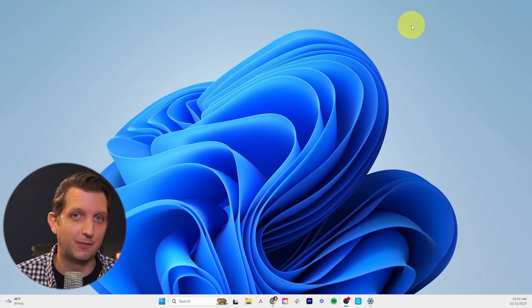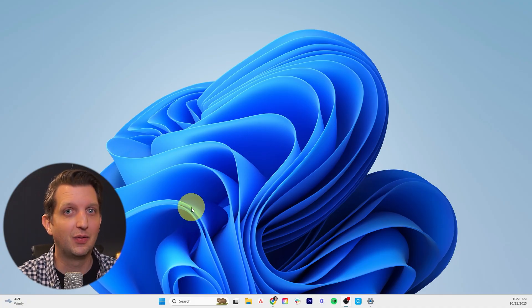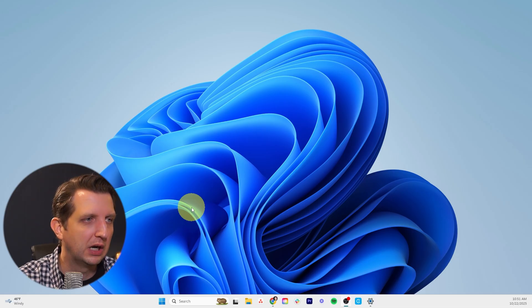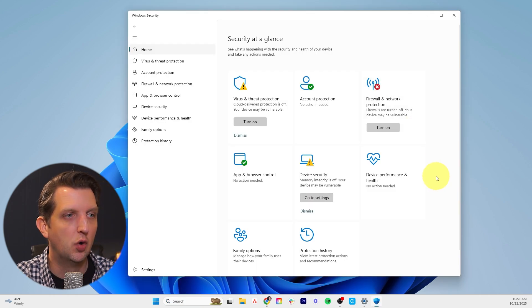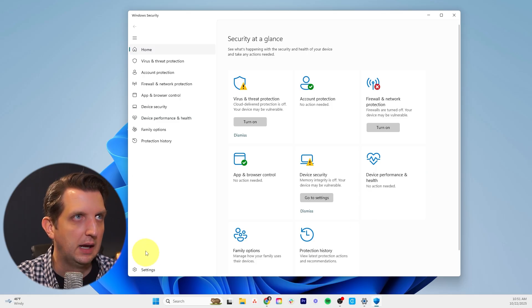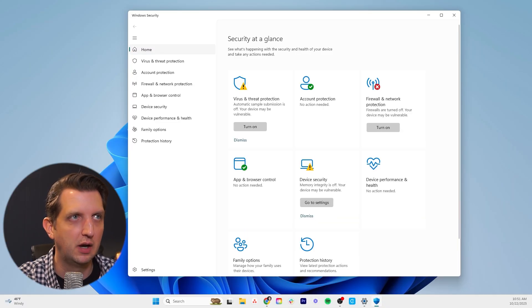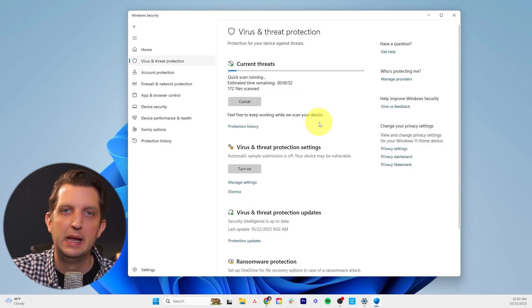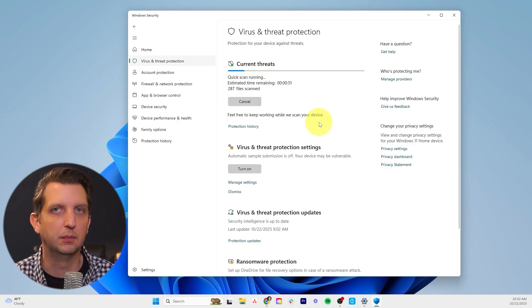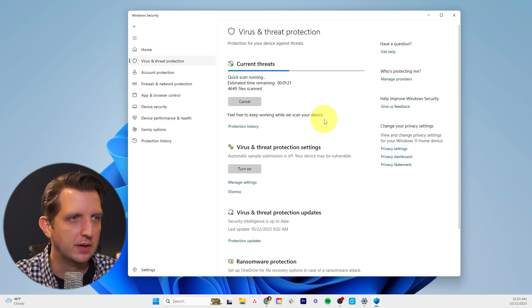Tip number 10 is to scan for viruses and threats. So far we've been talking about optimizing things that are supposed to be on your computer — now let's talk about getting things off that aren't supposed to be there. Go to the search bar and type in Windows Security, which will open your security settings. Go to Virus and Threat Protection and make sure that it's on — click Turn On and confirm. Right now it shows no threats, but you can do a Quick Scan and it's going to scan your computer for any threats or viruses. If it finds anything, you can remove or quarantine those items.